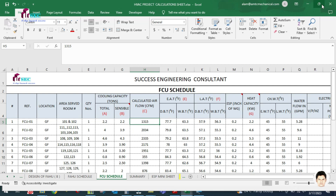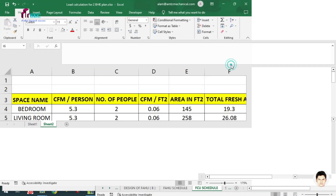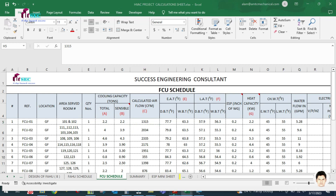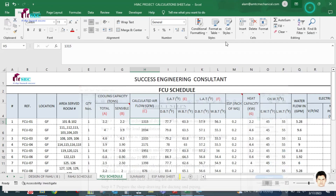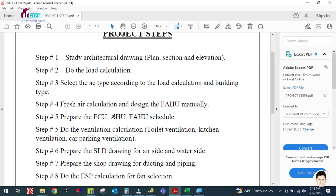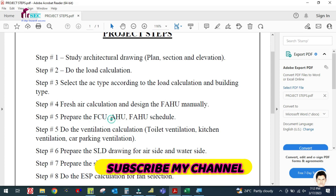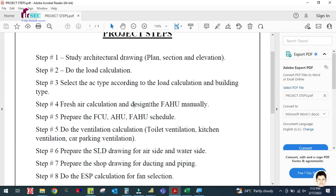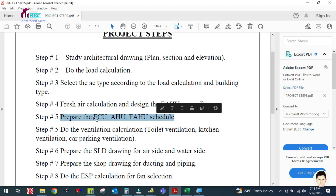Welcome back to Success Engineering Official. Our next step is to prepare the FCU, AHU, and FAHU schedule. FCU is the fan coil unit, AHU is the air handling unit, and FAHU is the fresh air handling unit. After calculating and designing the fresh air system, you should prepare the fan schedule for all applicable machines.